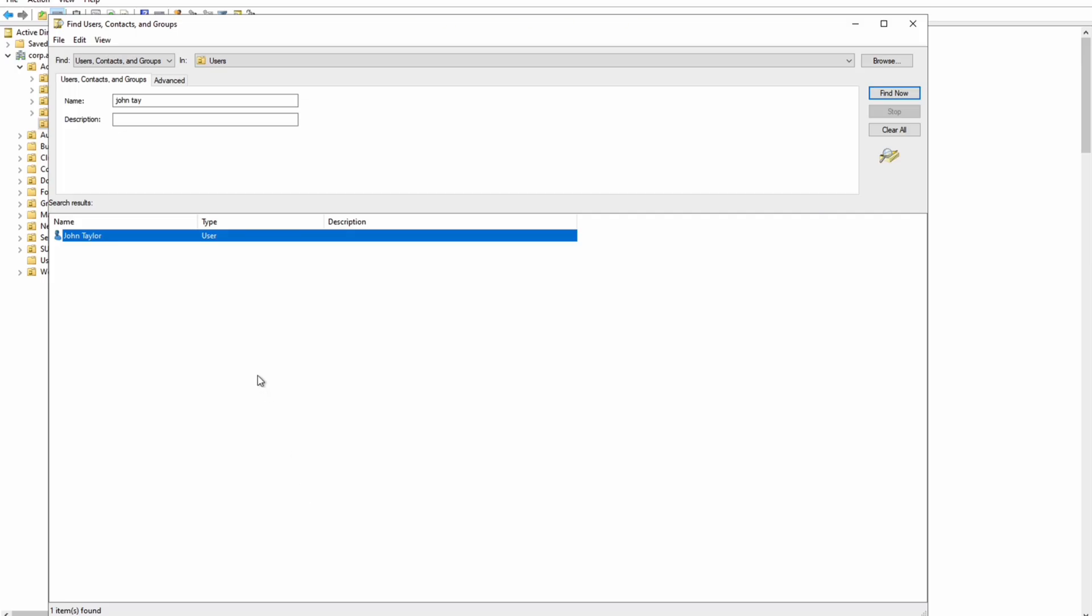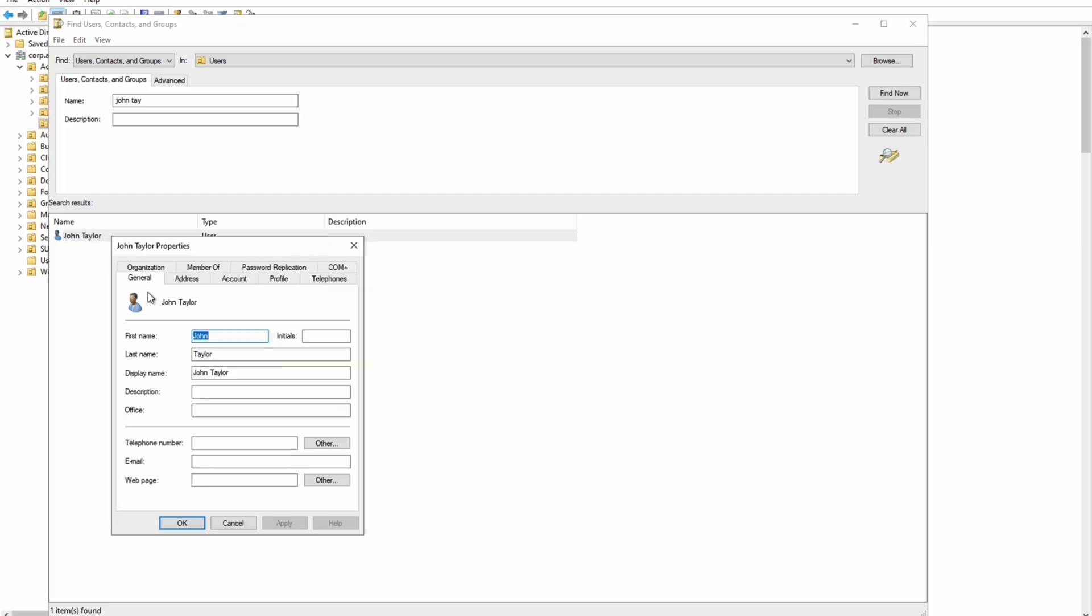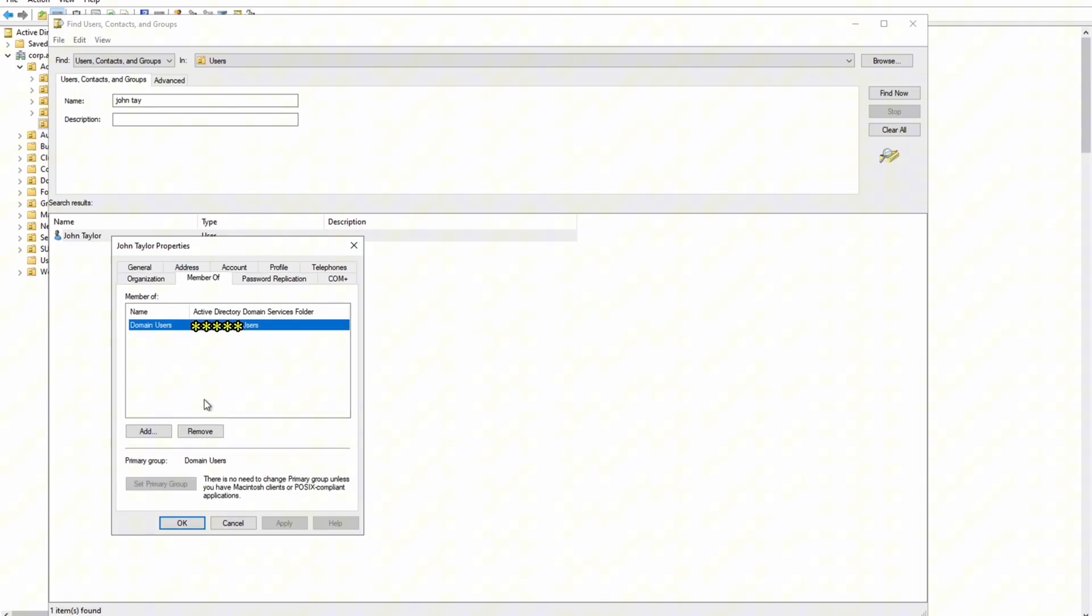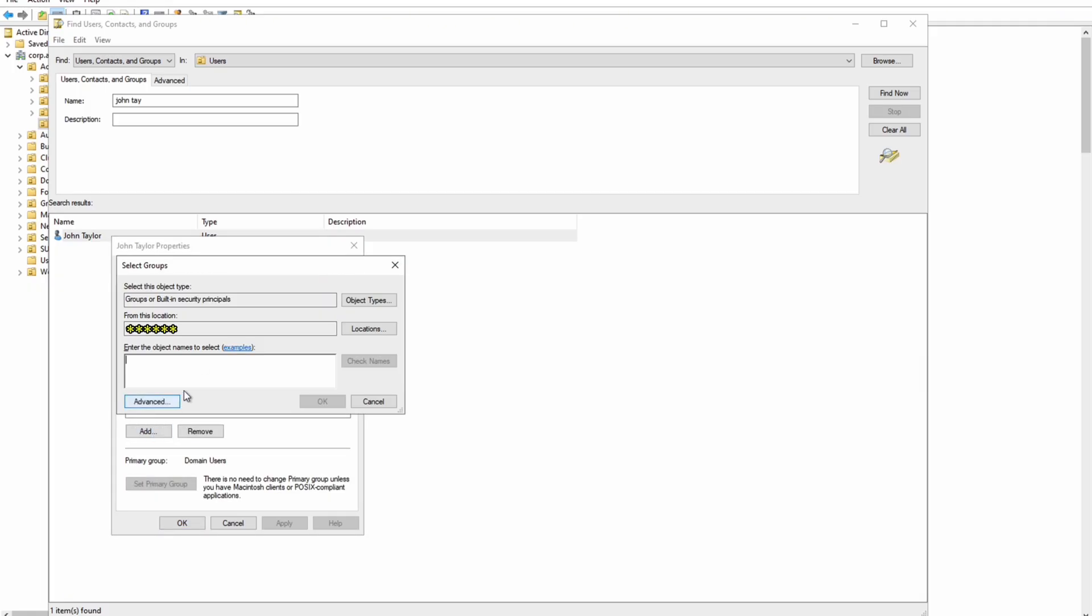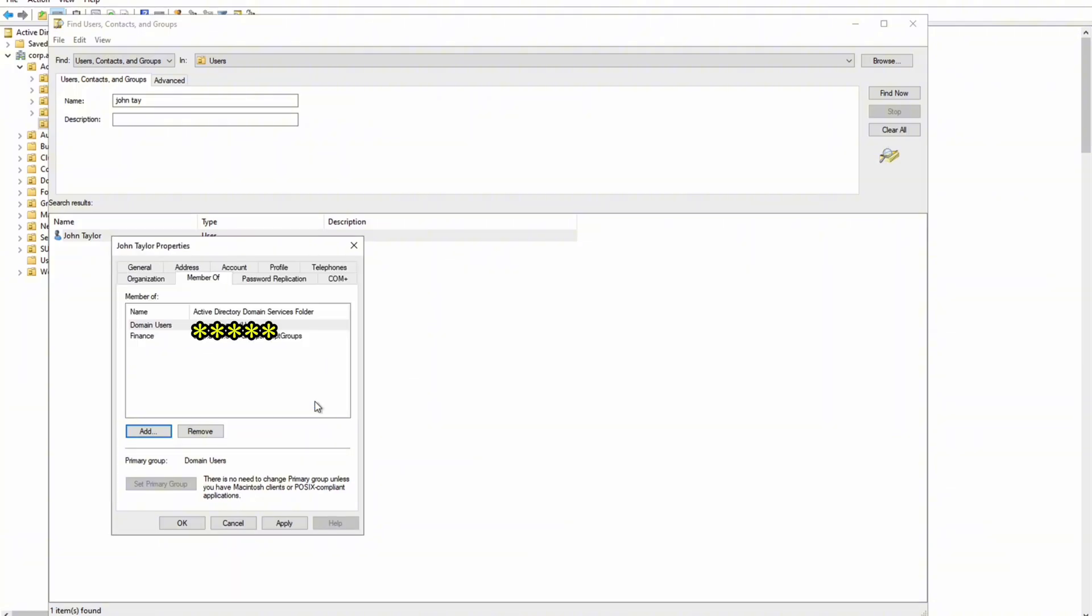Now the fourth one is granting access to a group. Let's say John Taylor belongs to finance group. He started, but he does not have access to the finance data folder. What do you do? You open up John Taylor, double click and see on the top it says member of, so you click on member of and you hit add. And then let's say it's finance, right? So you select finance and check name right here and see how it fills it. And you click OK. And now John is part of finance group and you just hit apply and OK. And John has access to finance.